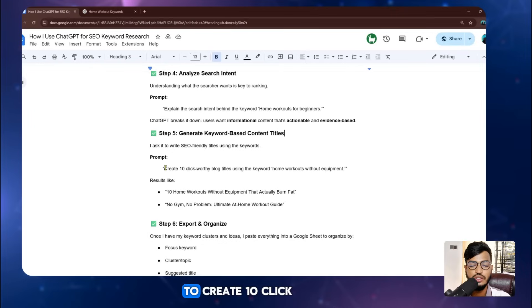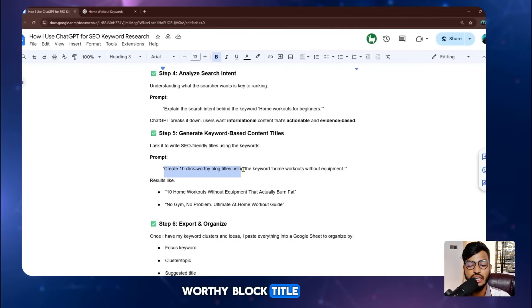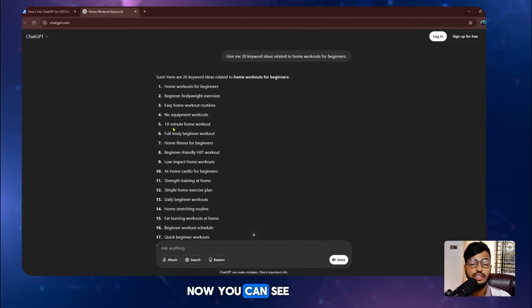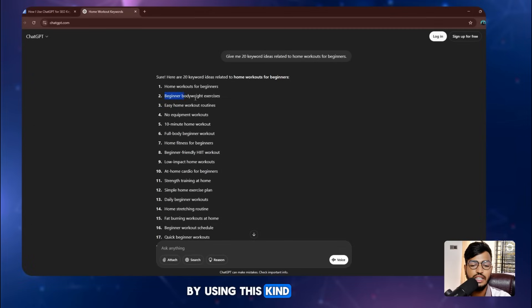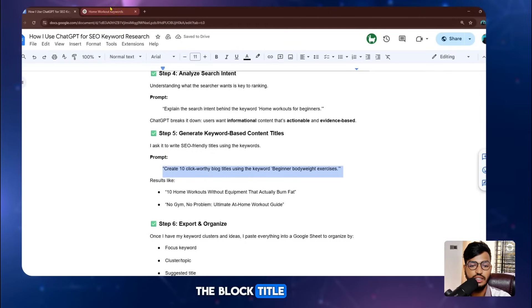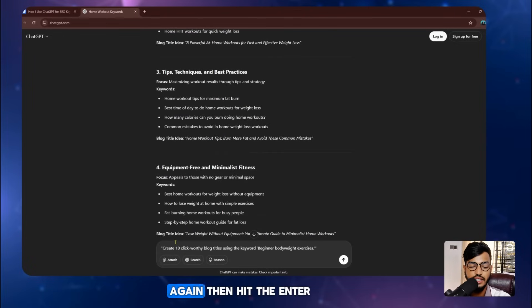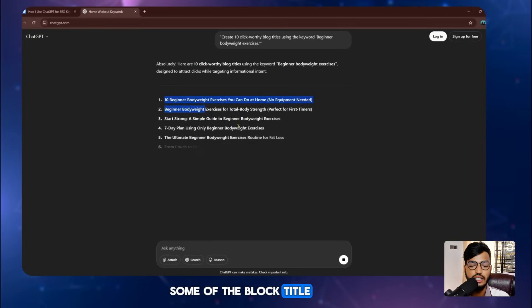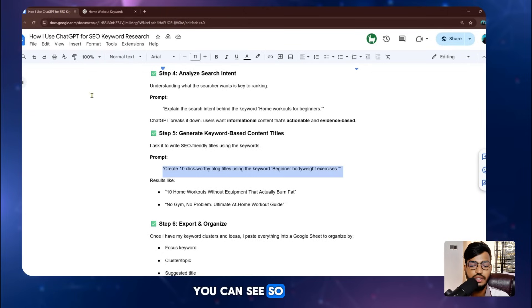Step five is to generate keyword-based content titles. I give ChatGPT the prompt: 'Create 10 click-worthy blog titles using the keyword: home workout without equipment.' I've already researched some keywords, and now I use one of them to generate blog titles. I go back to ChatGPT, hit enter, and it generates a list of blog titles. So this step is all about generating keyword-based blog titles.